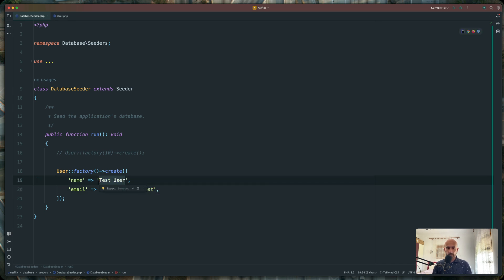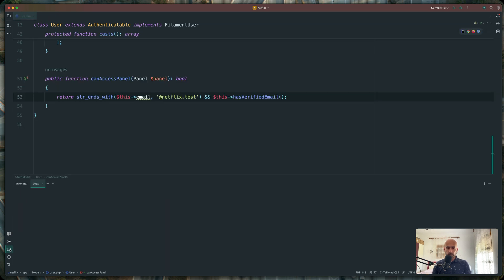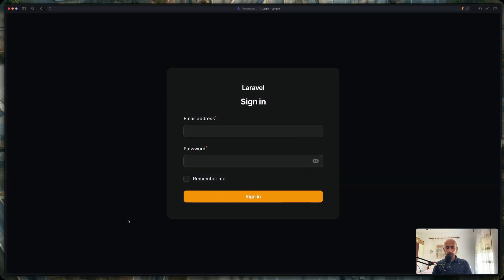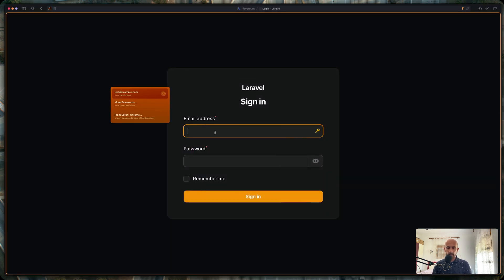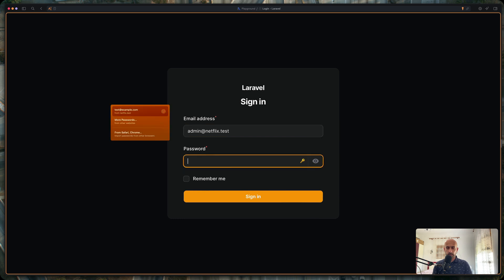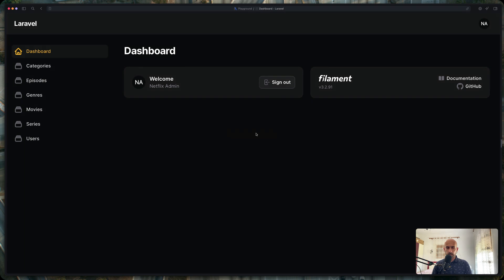And also we can say Netflix admin as a user. With that, we need to run the terminal and just say fresh. Right now, let's come here and refresh and login now with that — admin at netflix.test — add the password, and let's say sign in. Now we are here.